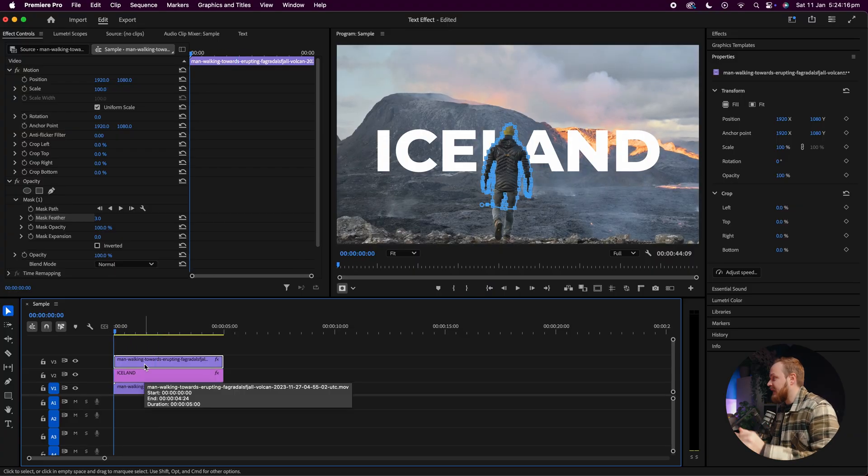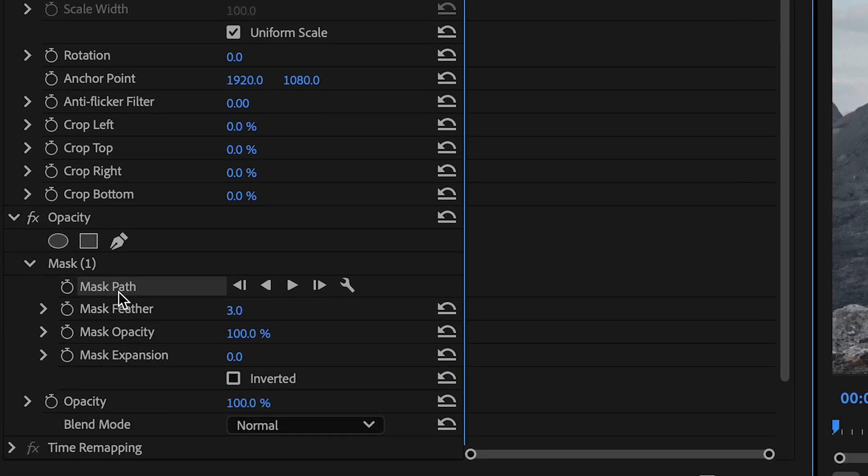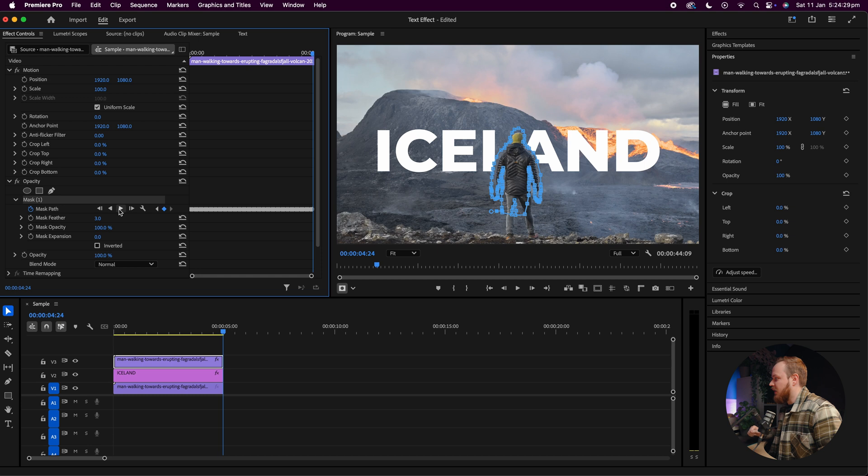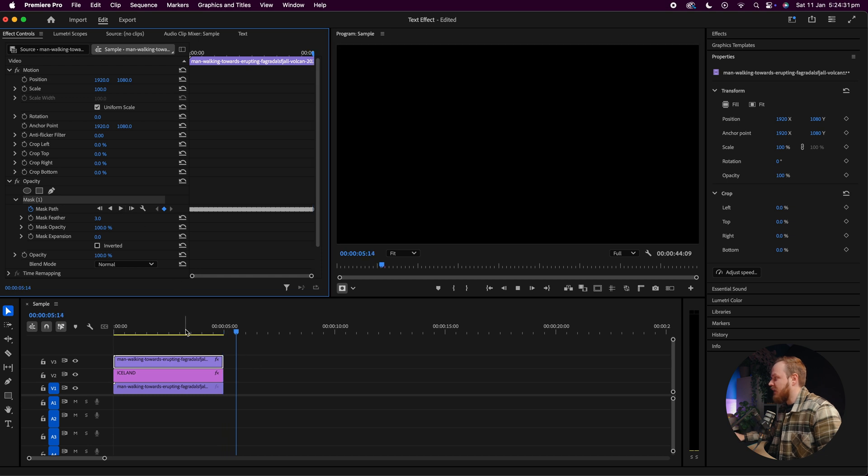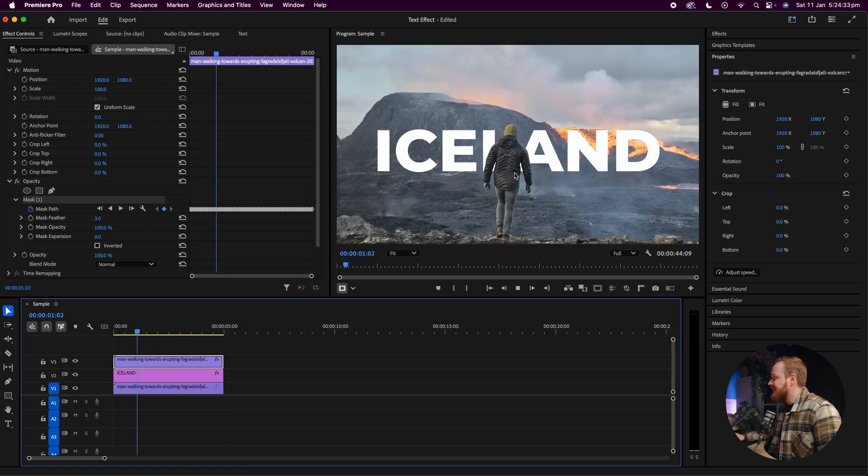So for example, if I go ahead back to the main clip, if you want to do it automatically, all you'll need to do is click on where it says mask path and simply press the play button. And in most cases this should work automatically, applying a mask to your moving subject. But sometimes it doesn't work. So for example, in my case if I go ahead and now press play, you can see that when we zoom in, it doesn't fully track it perfectly.